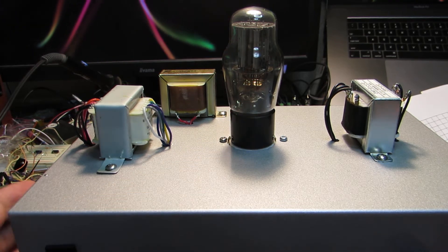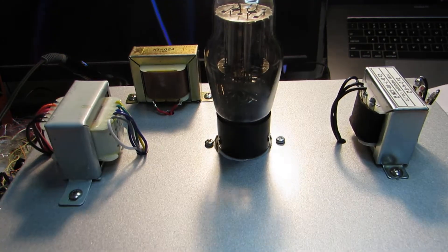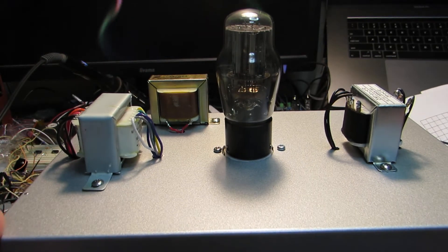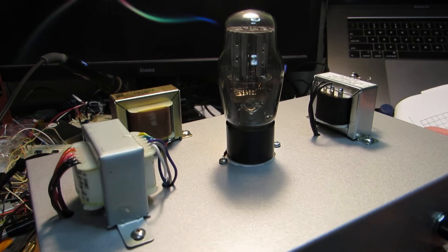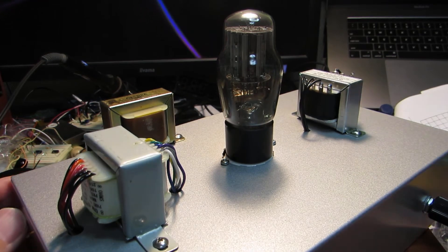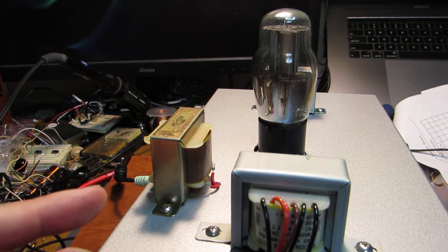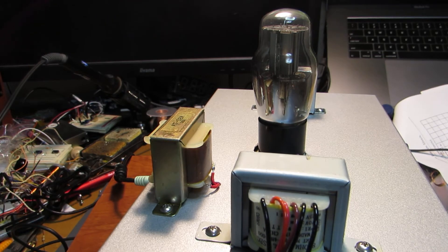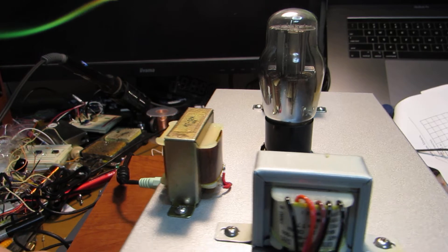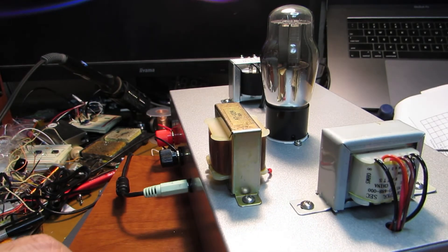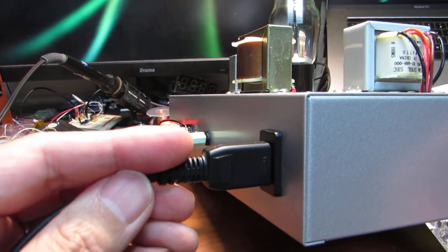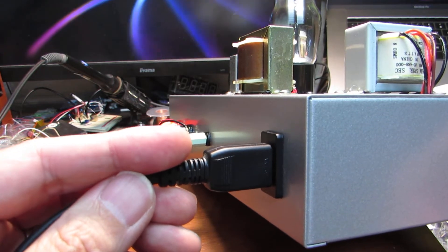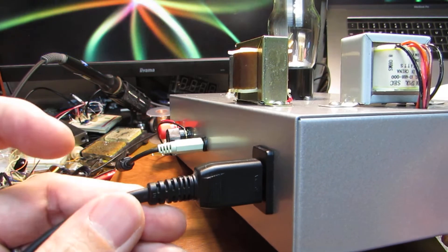The structure is the same, and this time I added one transformer - actually this is not a transformer, this is a choke, a choke coil for the power supply. The power supply is applied directly from 100 AC, here in Japan it is 100 AC.